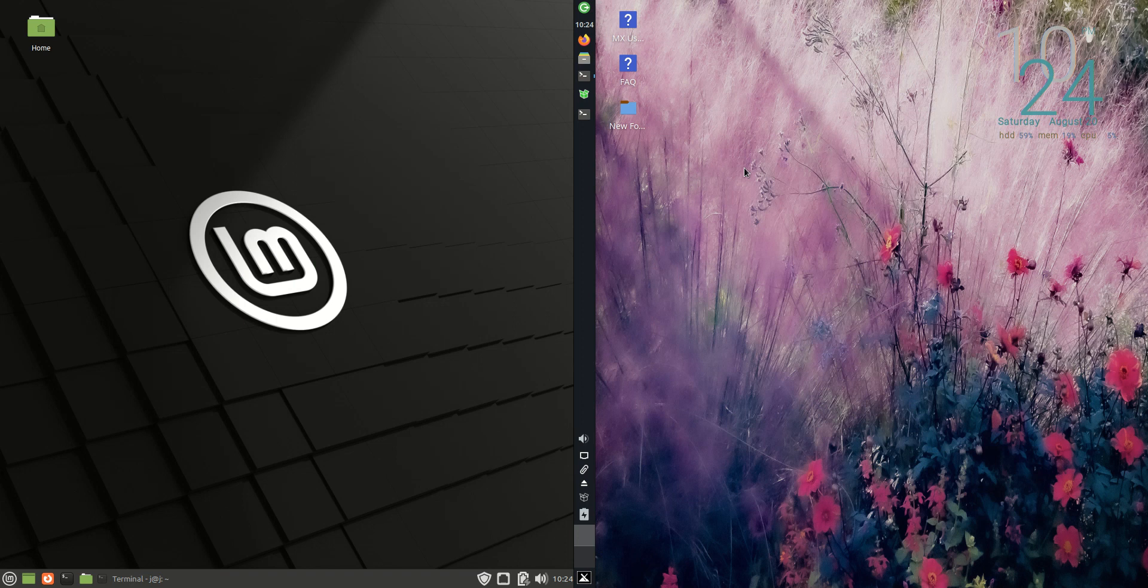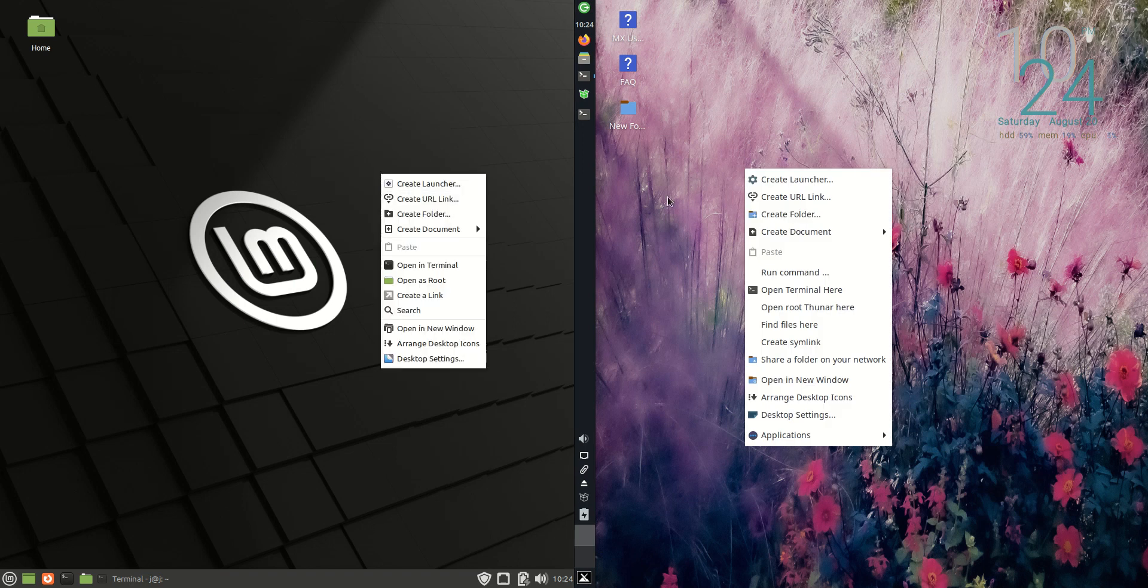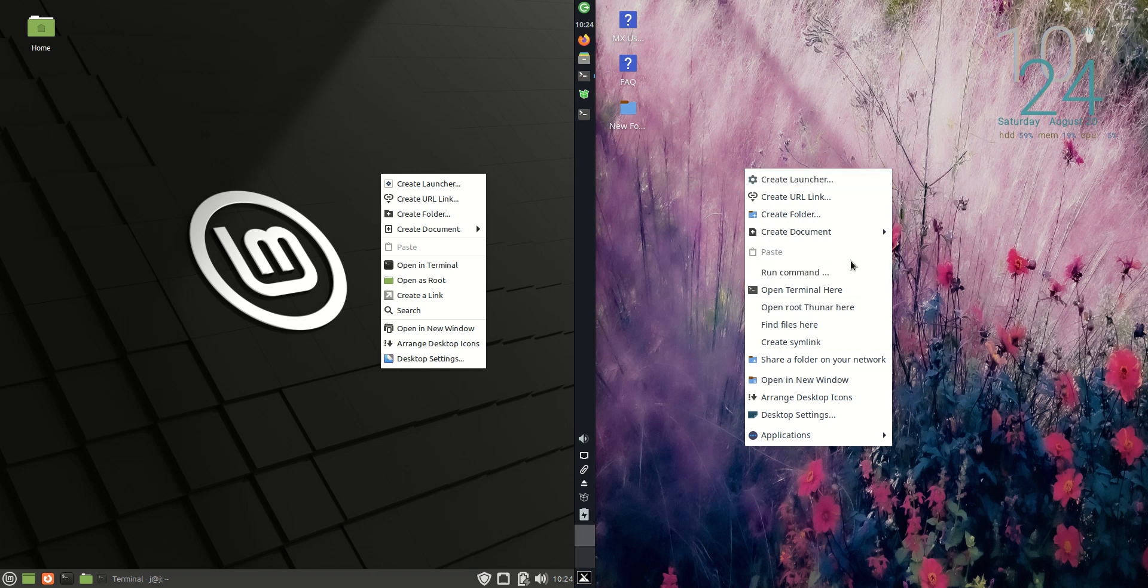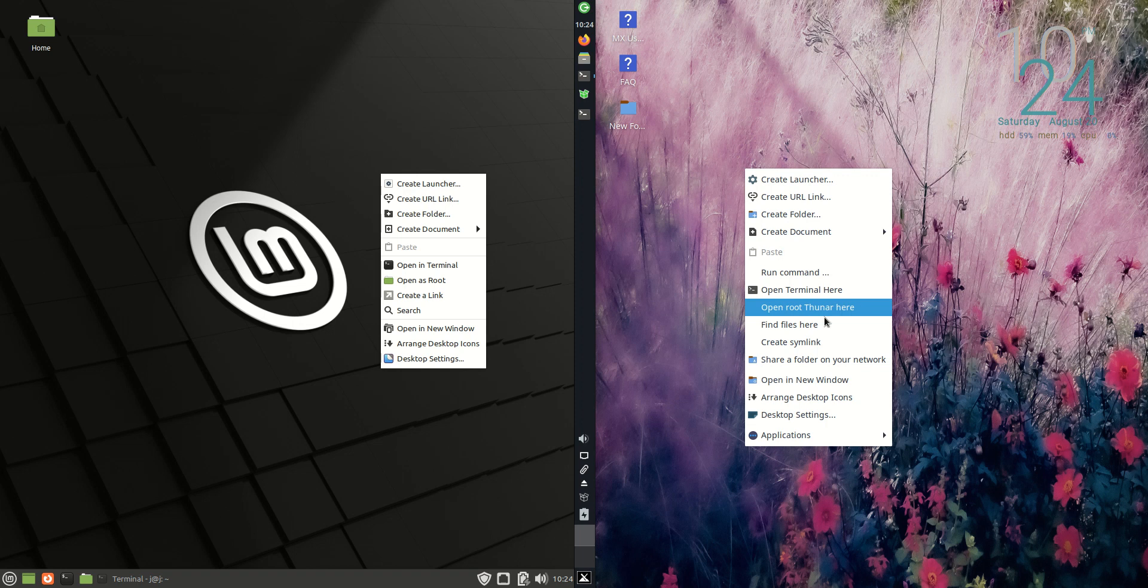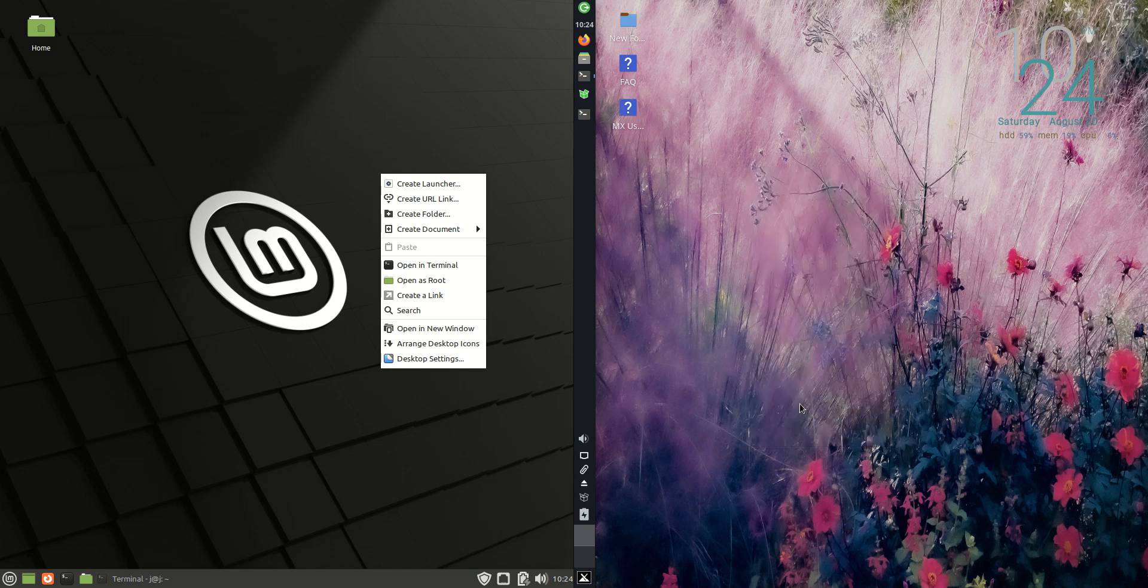And to a terminal. And let's have a look at the context menu at the main page there as well, the desktop environment. So yeah, you've got a few extra options. That's really nice to see. Run commands, open root, find files here, create symlinks. Yeah, a few extra bits and pieces. I do like this when they've got the arrange options there.